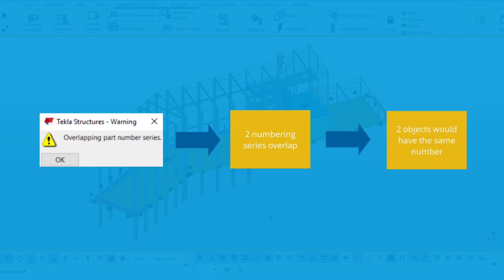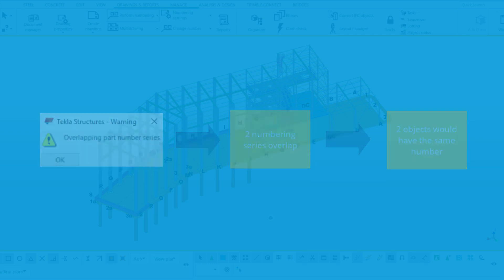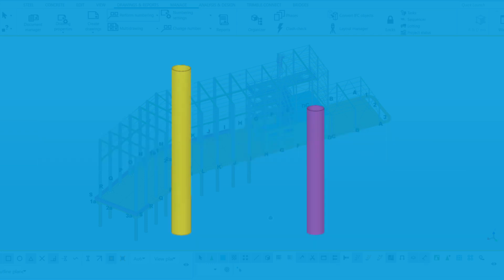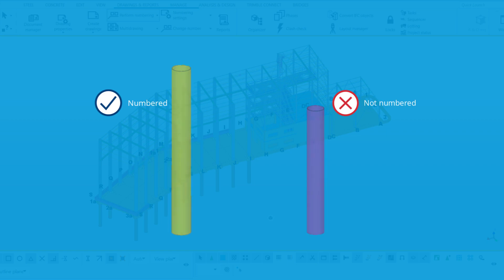This means that two objects would have the same part number or assembly number, even if they shouldn't. In these cases, Tekla Structures numbers only one of the objects with overlapping numbers. The other object is left unnumbered.